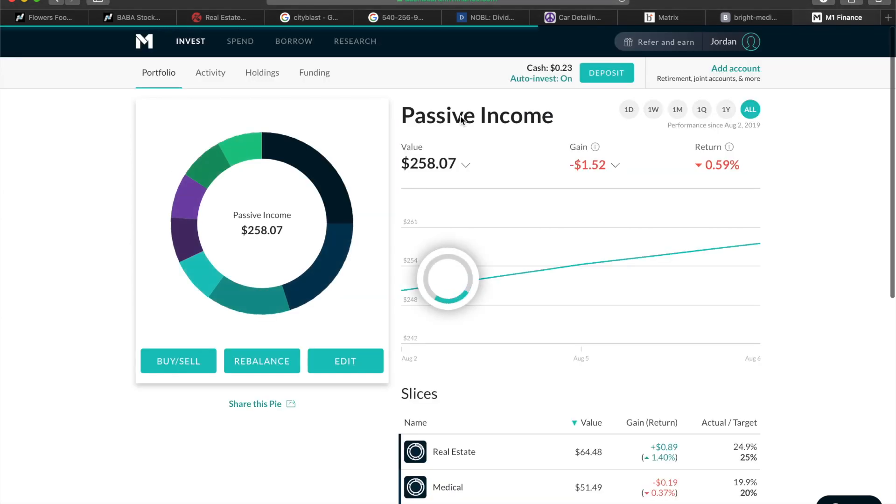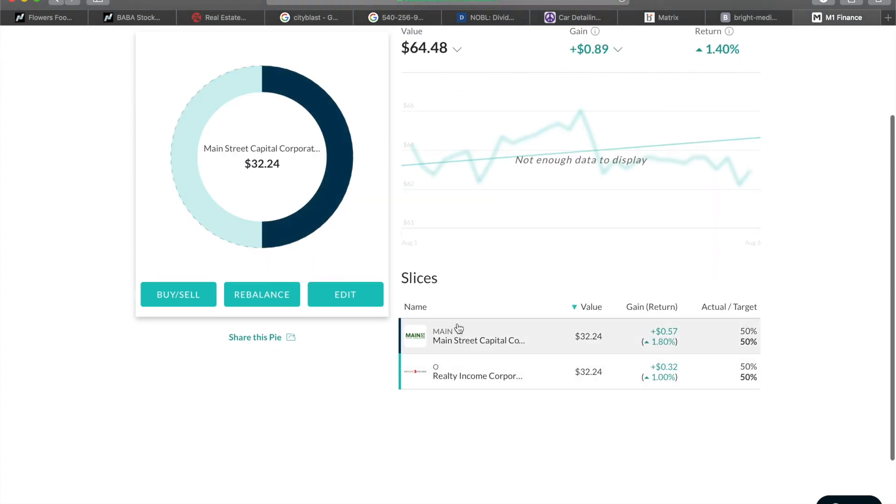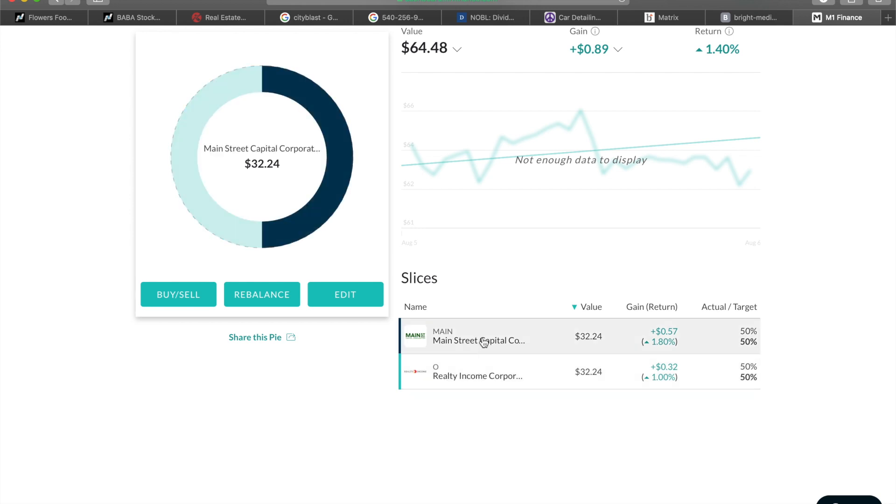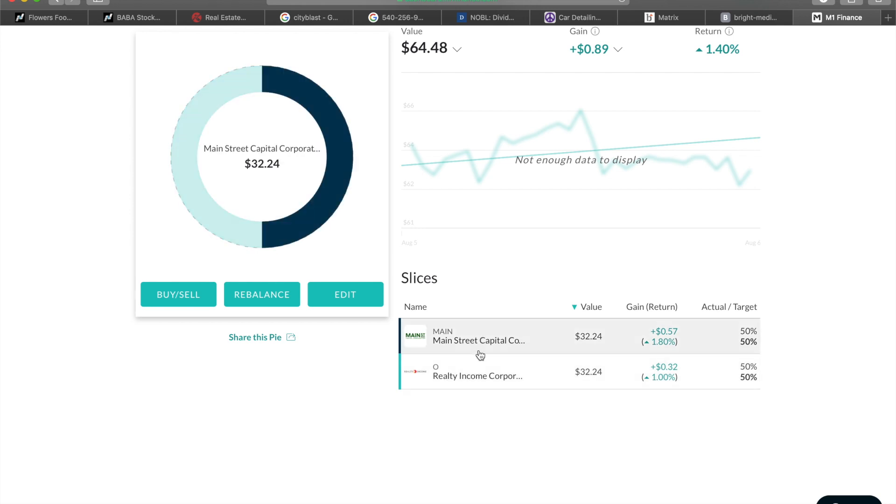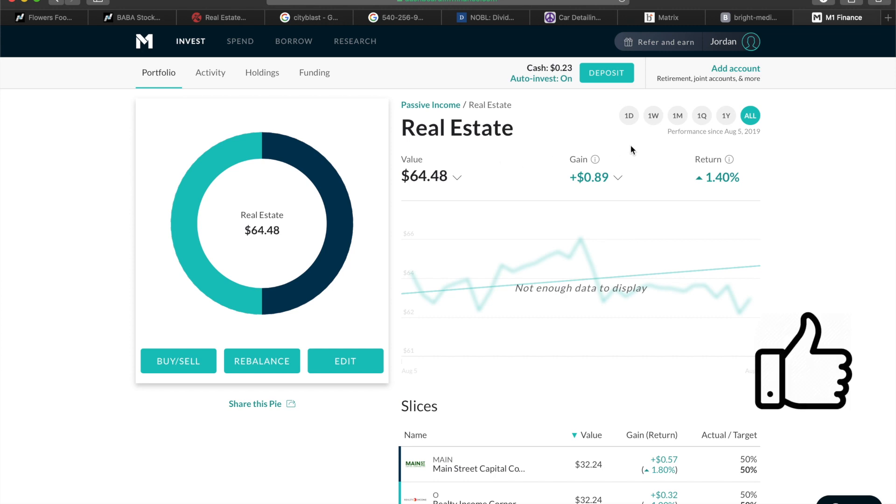I believe on the last video I had my real estate kind of pie. This only is Realty Income and Main Street Capital. They pay a nice monthly dividend and I'm going to add more obviously to this portfolio, but as of right now I transferred some money from my Ally bank account and funded and put it all in here.